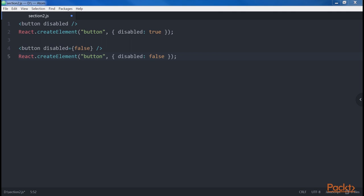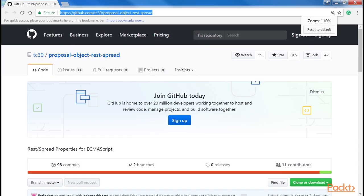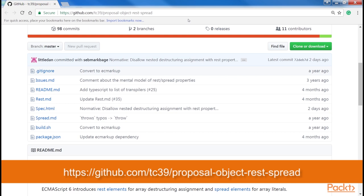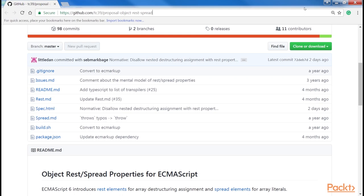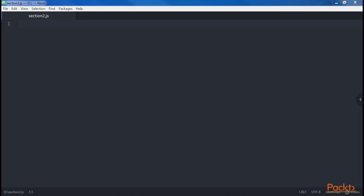An important feature is the spread attributes operator, which comes from the rest/spread properties for ECMAScript proposal. It is very convenient whenever we want to pass all the attributes of a JavaScript object to an element. A common practice that leads to fewer bugs is not to pass entire JavaScript objects down to children by reference, but to use their primitive values, which can be easily validated, making components more robust and error-proof. This code gets transpiled into the new version of code.